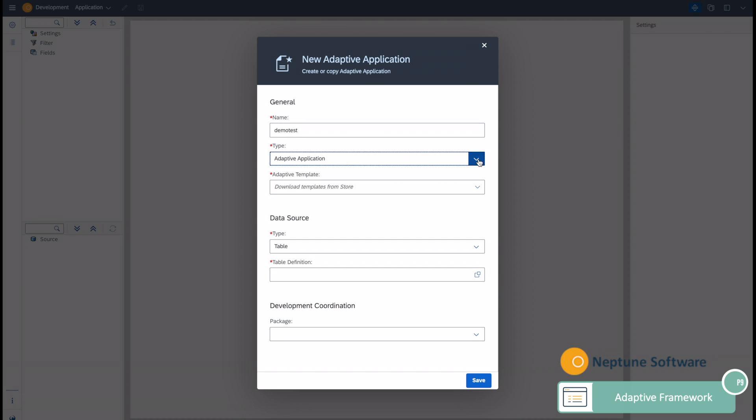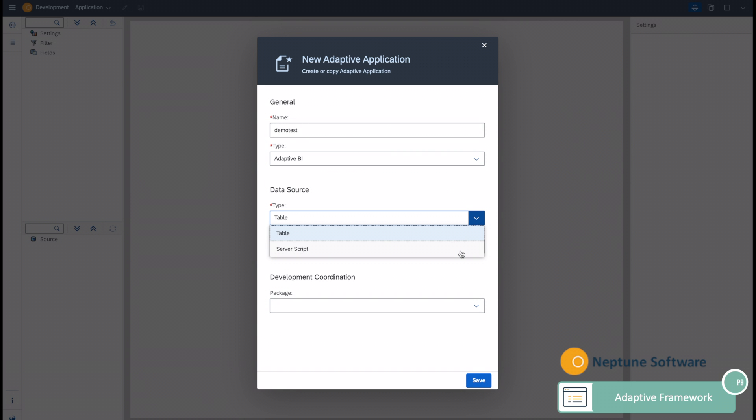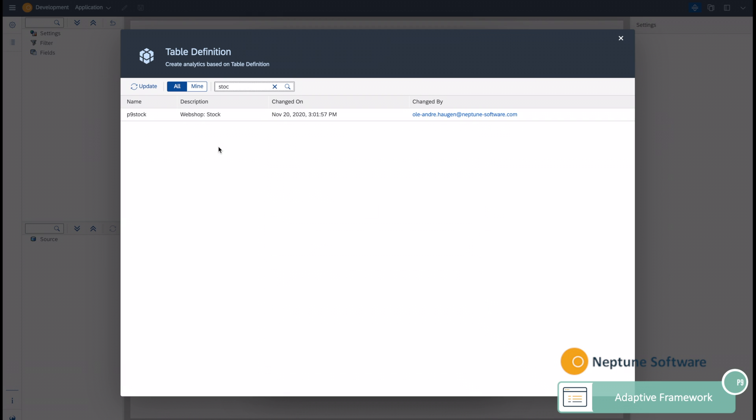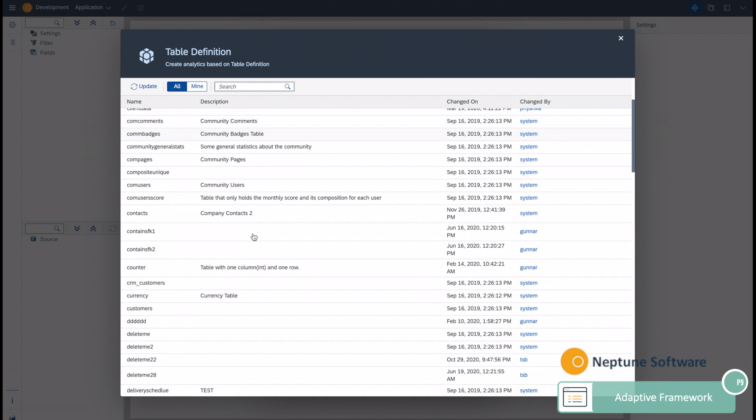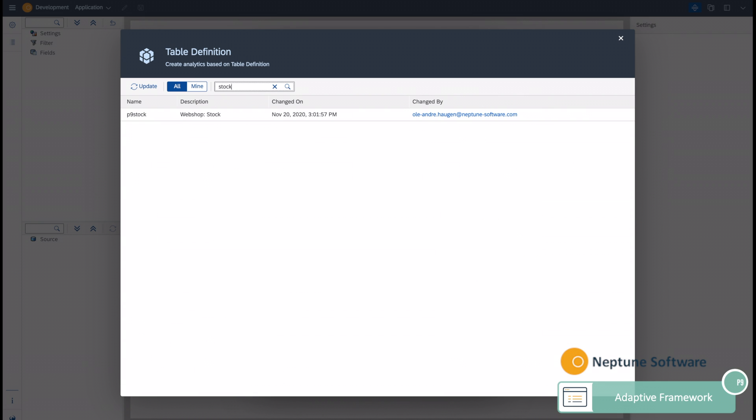Let's look at how it looks to create one. Let's create a new Adaptive BI template and let's choose a table as the data source. Let's connect to a table.